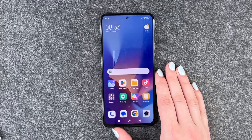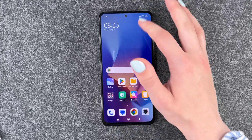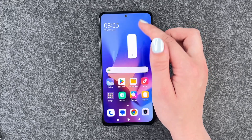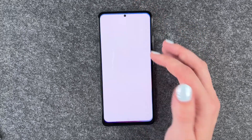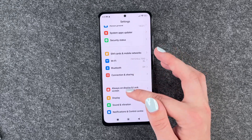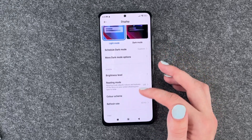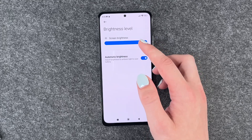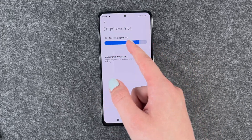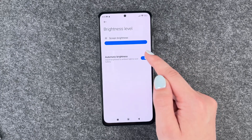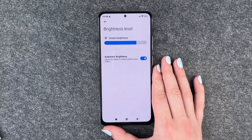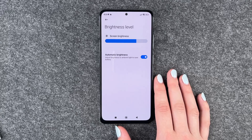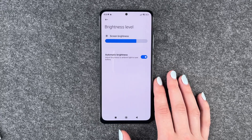The first thing you can do is the adaptive brightness. If you go to your drop-down menu, you have a bar where you can set your brightness. And if we go to Settings and then Display, we have the brightness level and we can set it to adaptive brightness. Then the screen decides for itself what kind of brightness it needs for your surroundings.